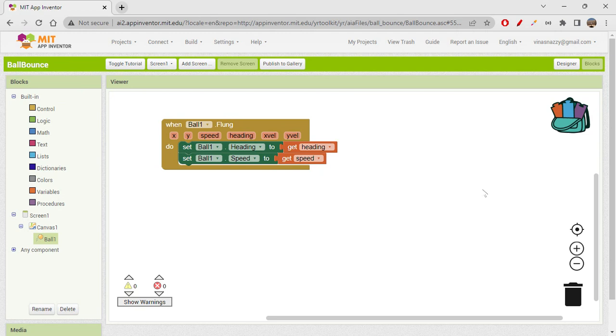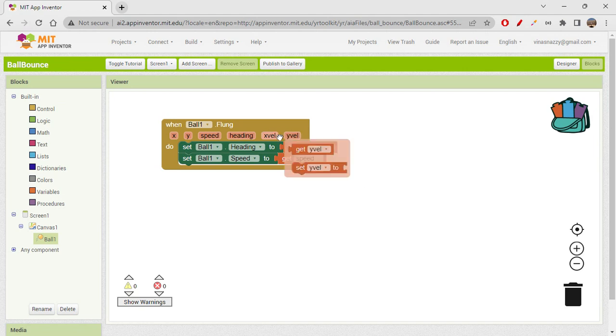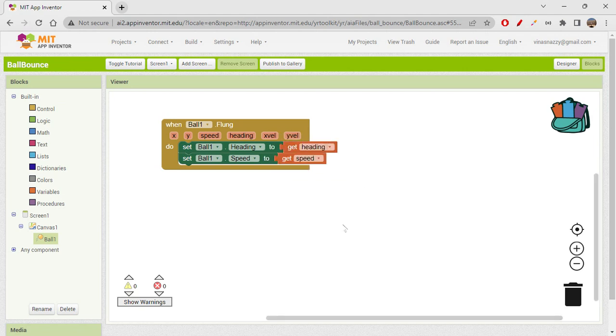It gives you the x value, y value, speed, heading, x velocity, and y velocity - all these things are given. If you want to deal with the speeds and all velocities of the ball, you can actually get x velocity and y velocity. However, we need heading and speed and we got them.